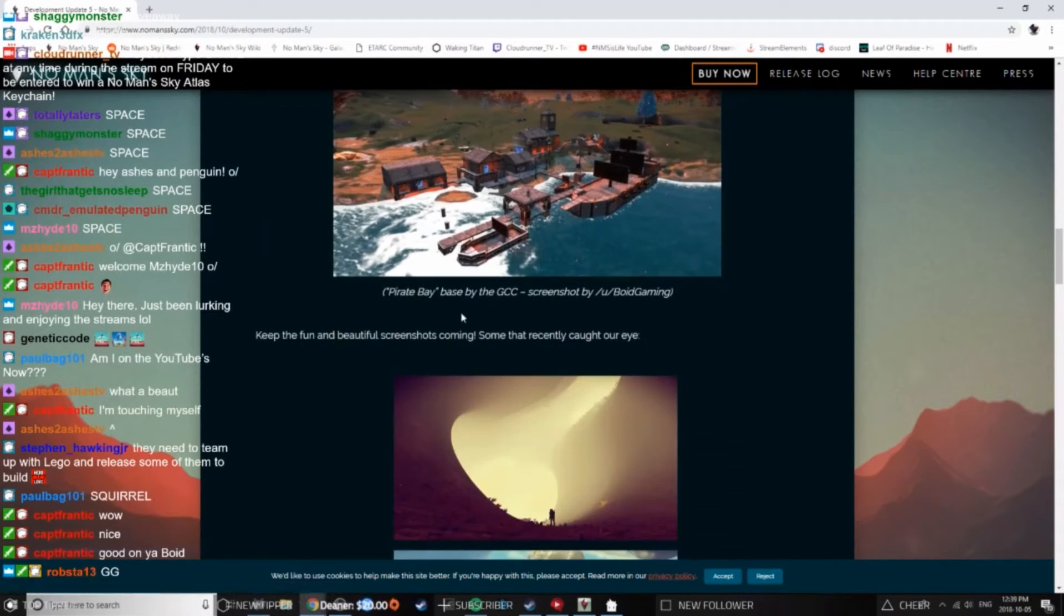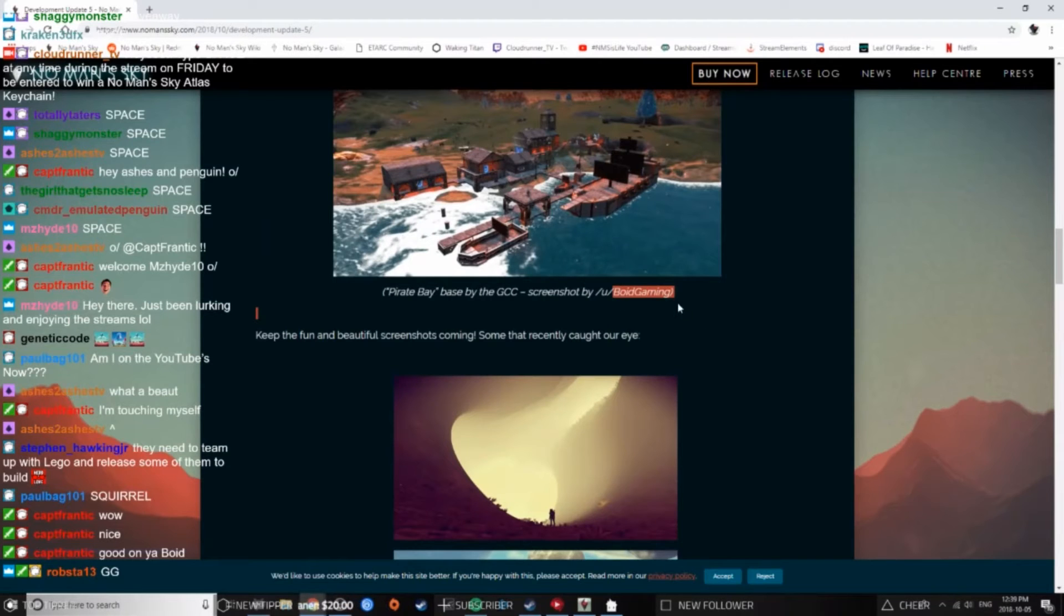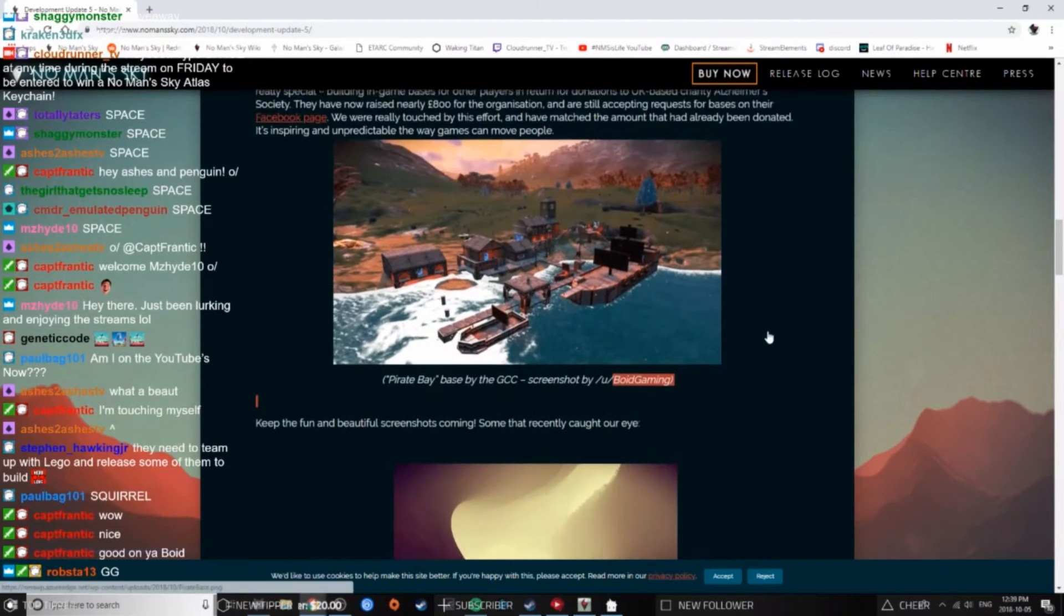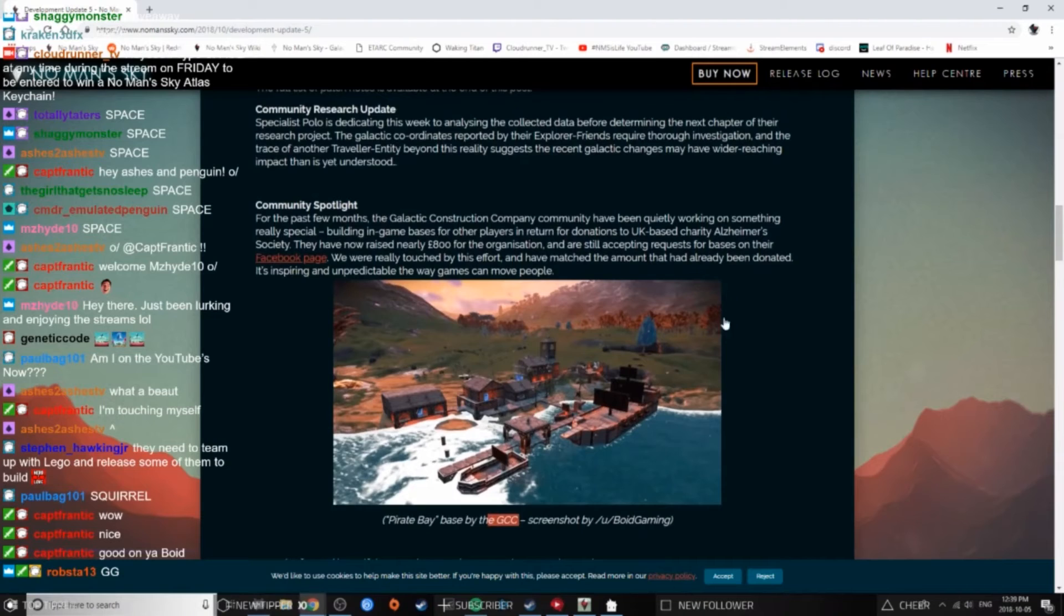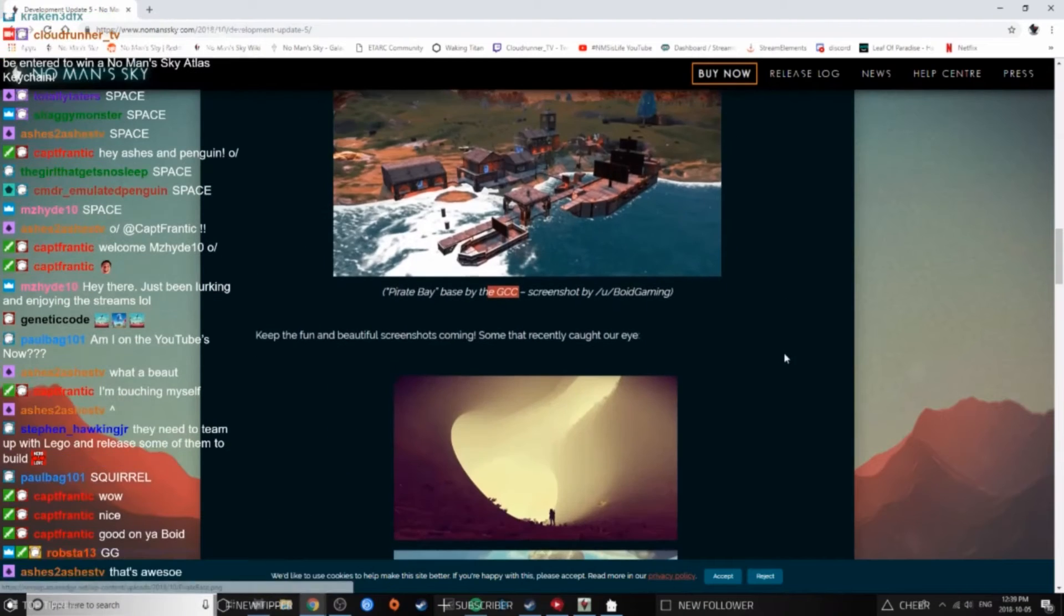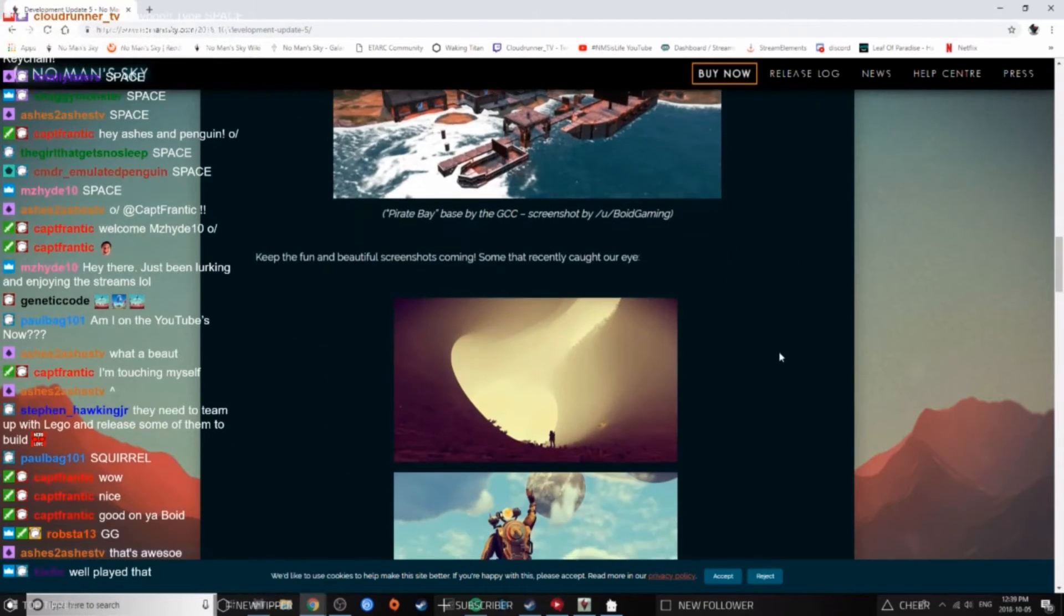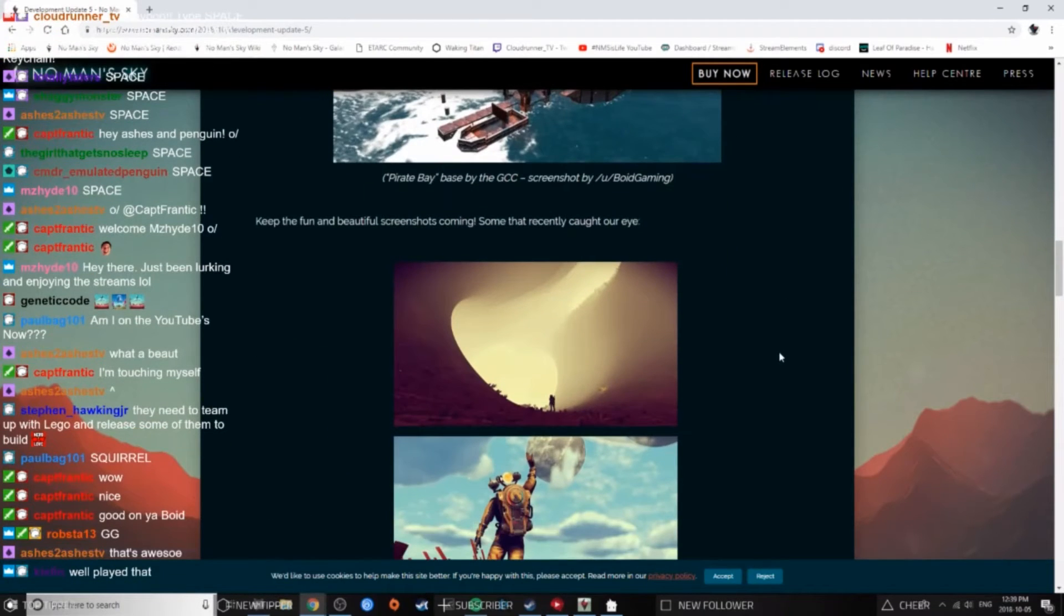There he is, Boyd Gaming and the GCC. Oh congratulations guys, that is amazing, that's wonderful, that's such cool news.